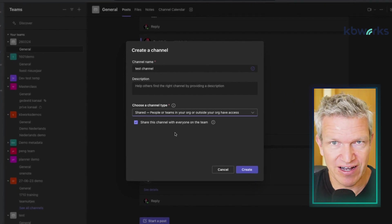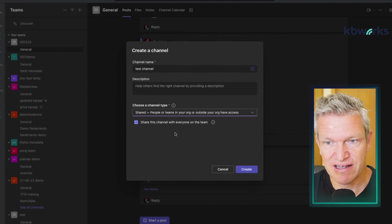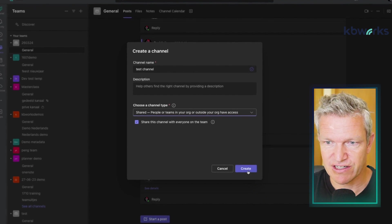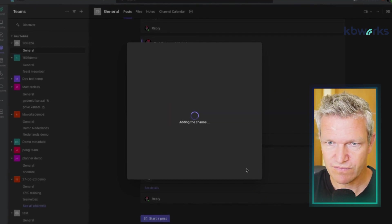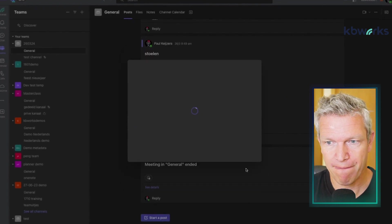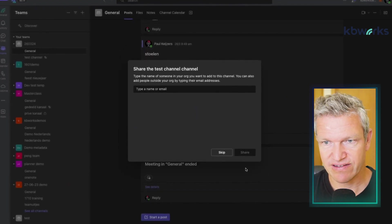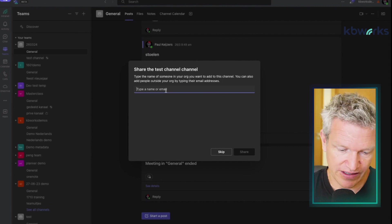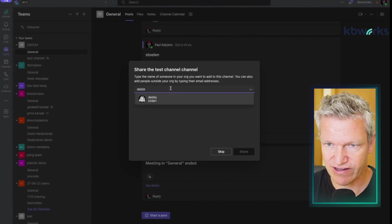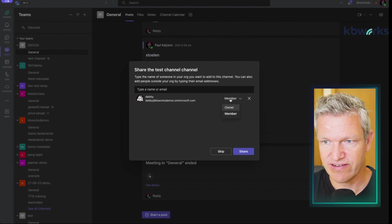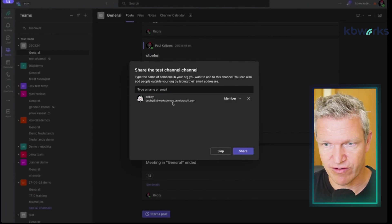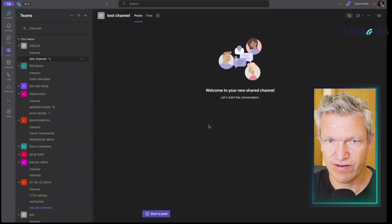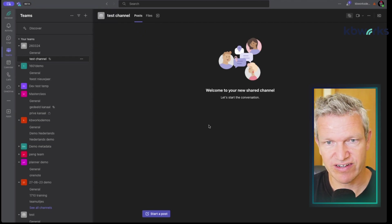That's fine — everybody on the team may access it — but you can also add other people you want to have access. So here I'll create this shared channel. Once it's created, I can say I want to share the Test Channel. I type an email address, share it with Debbie, and I can set her as an owner or a member. In this case I'll make her a member.